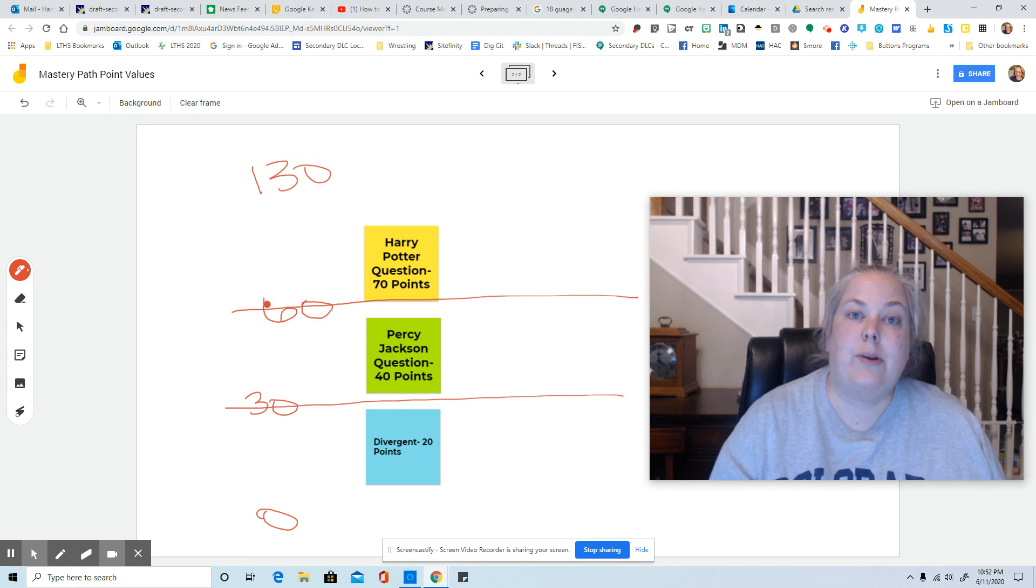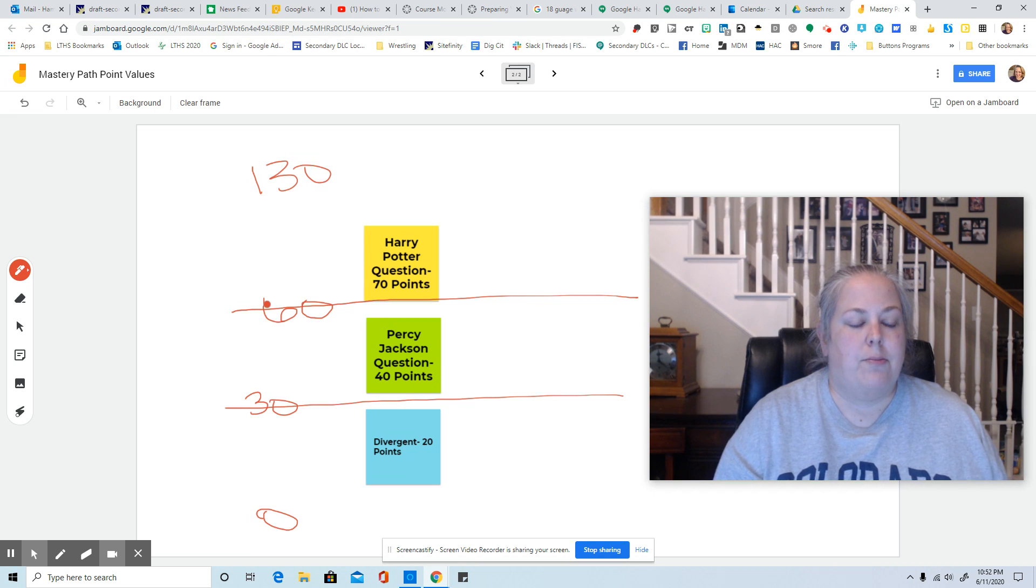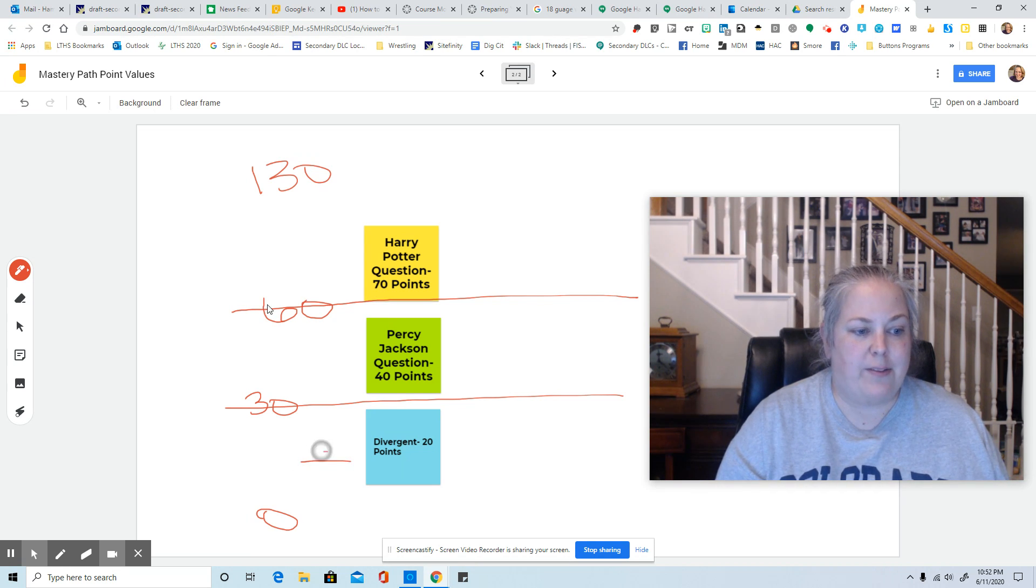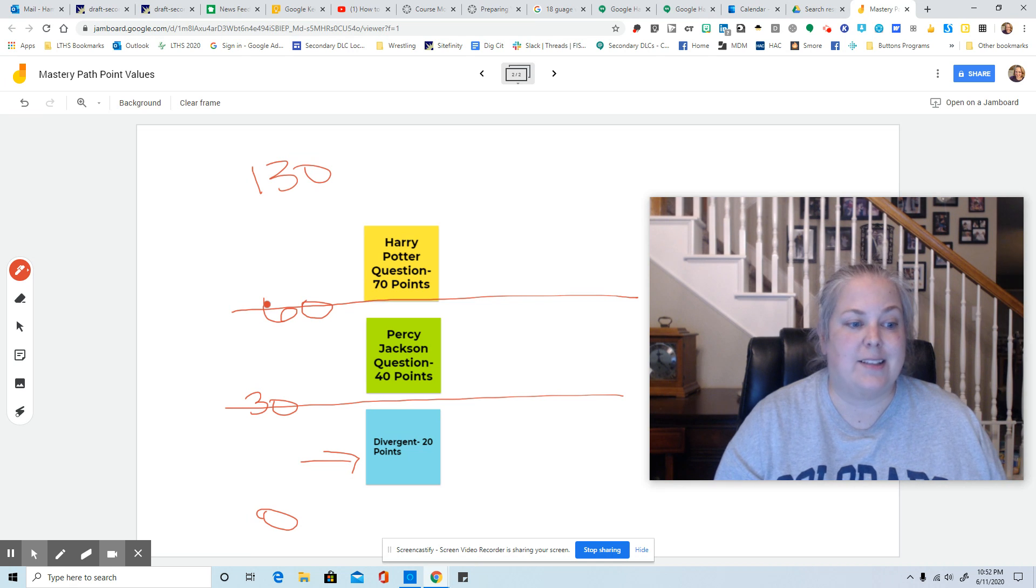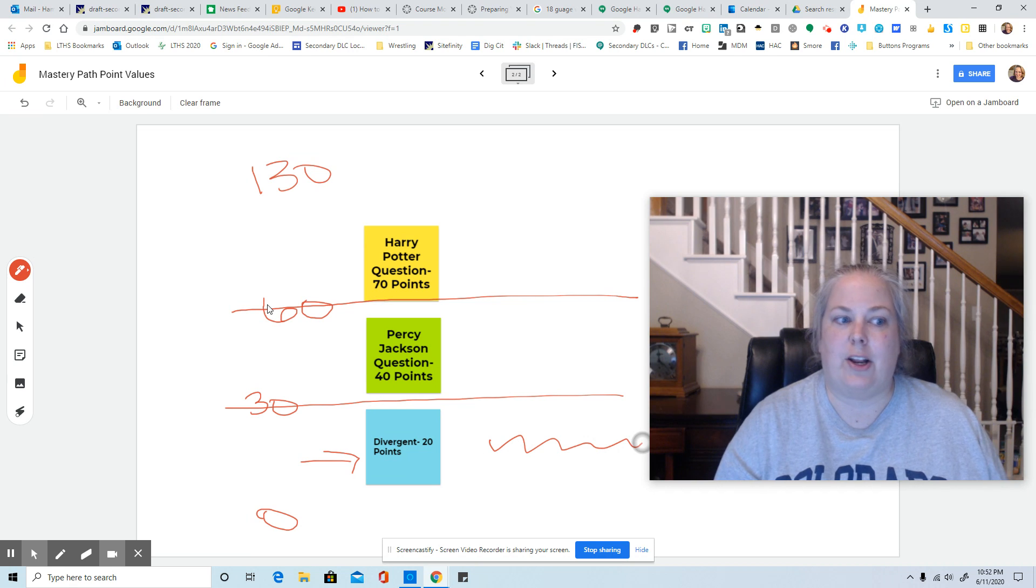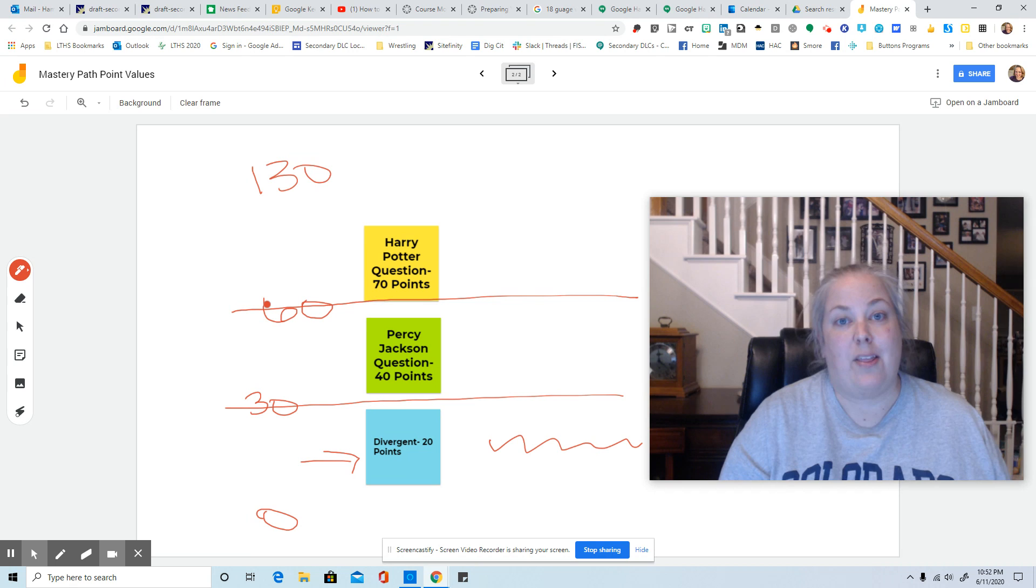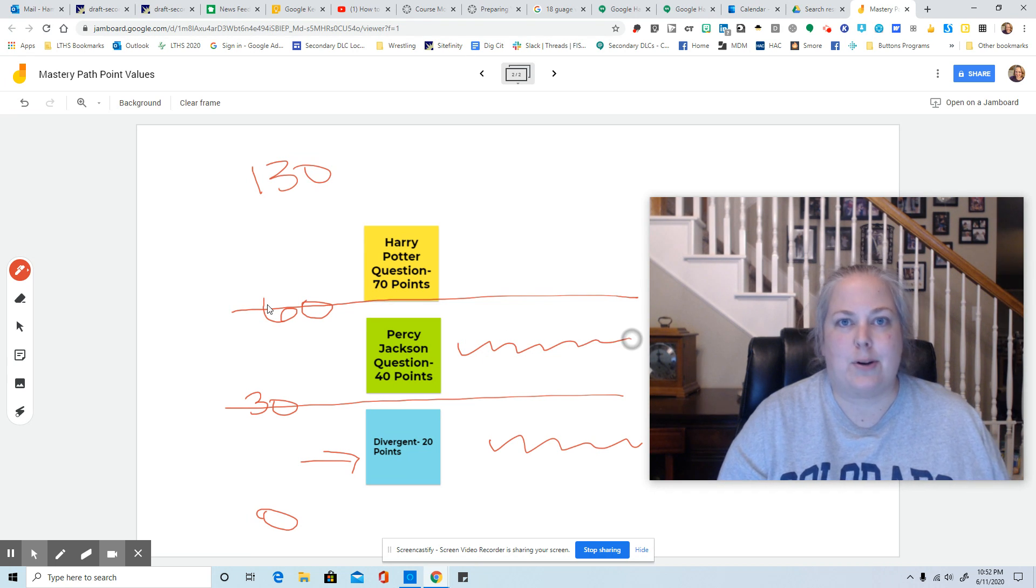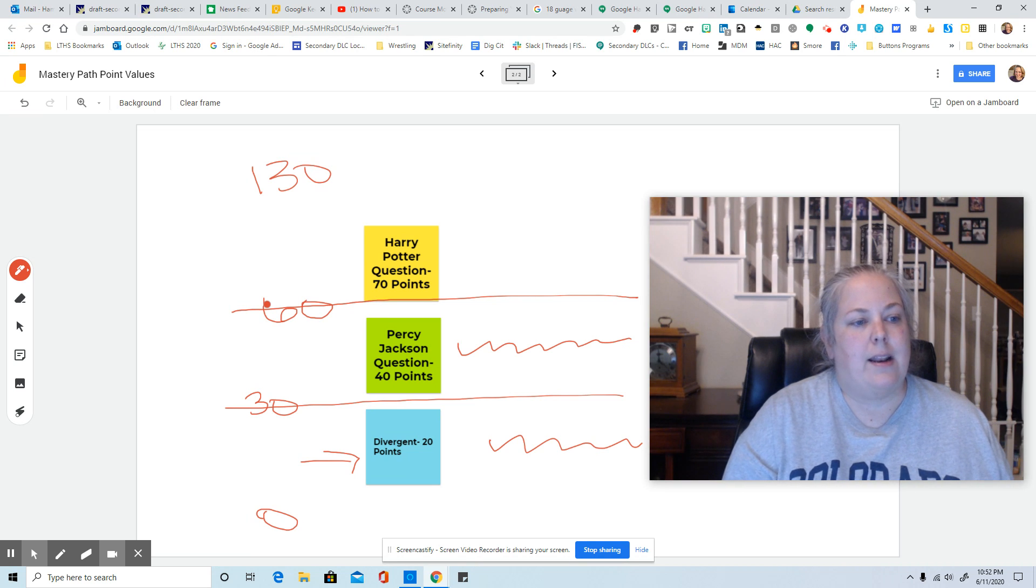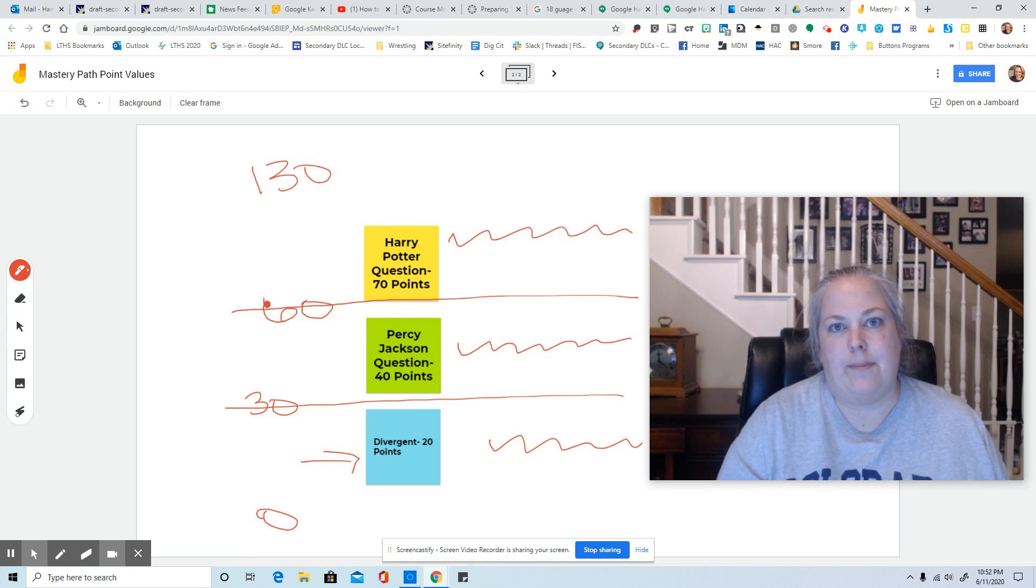And what you're doing is you're forcing the people that scored a 20 to go down this path because anybody that scores between zero and 30 is going to go down this path. So I put all my Divergent activities down here. And you're forcing anybody who got between a 30 and a 60, the 40, you're forcing to go down this pathway. And so I put all my Percy Jackson activities here. And then I forced all the Harry Potter people to go down this path.